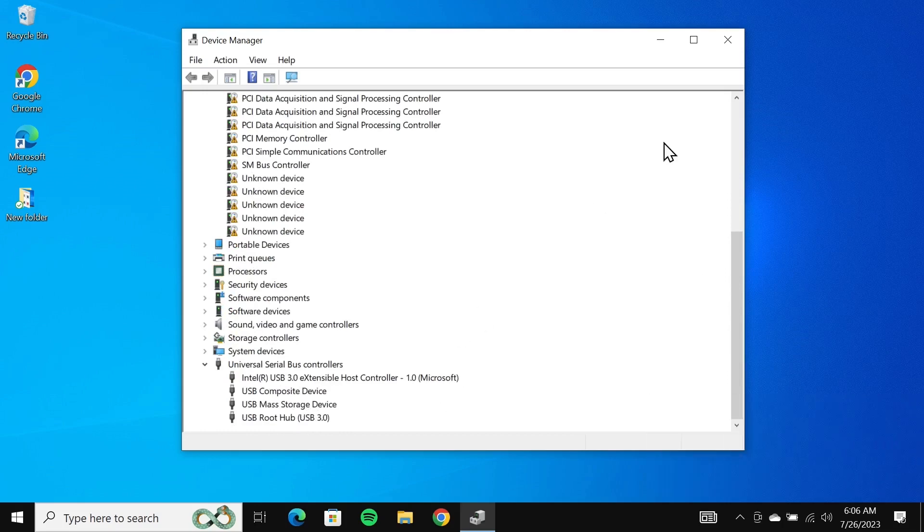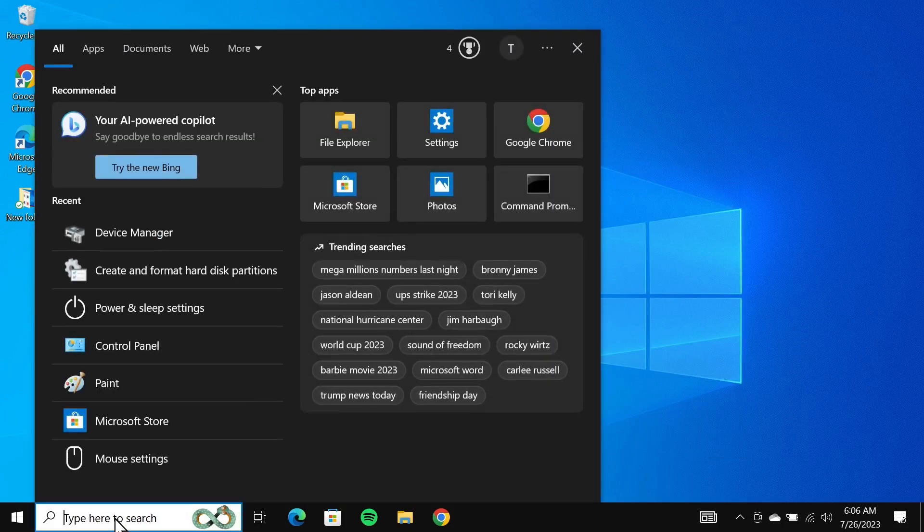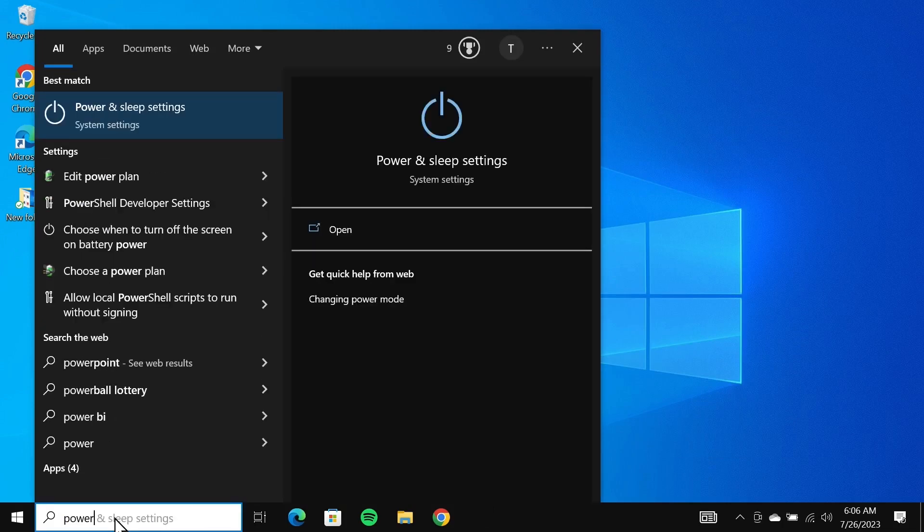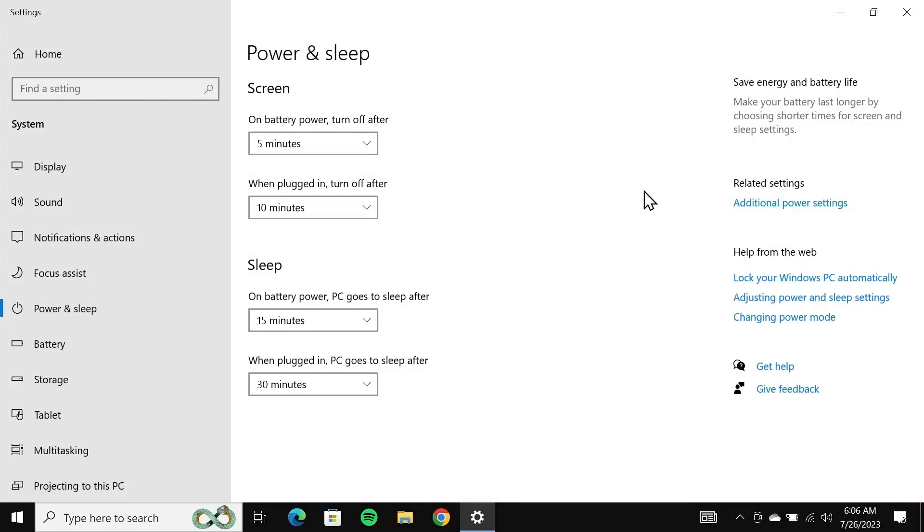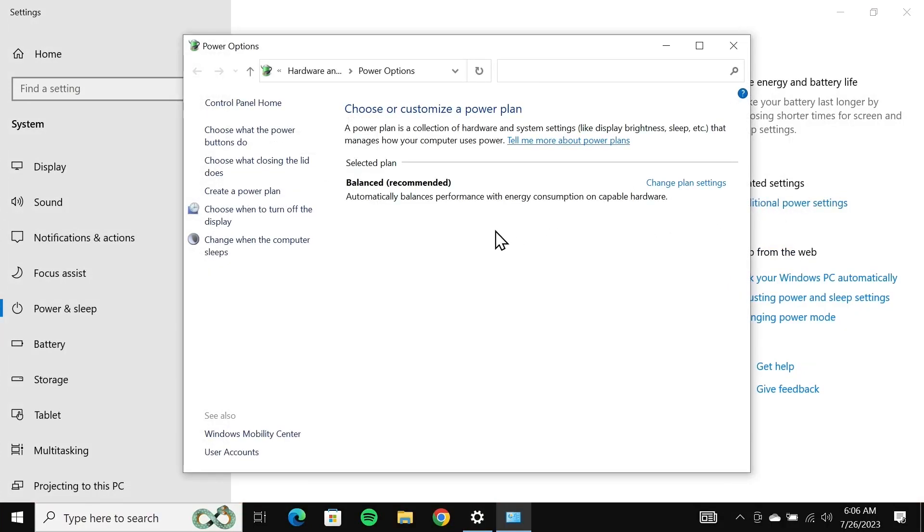If it does not, there is one last thing you can try. Go to the search box again and type in power, then click on power and sleep settings. From the right, click on additional power settings. From the left, click on change when the computer sleeps.